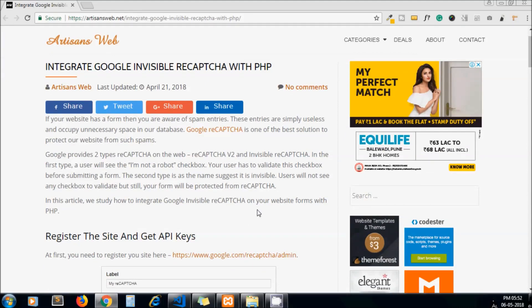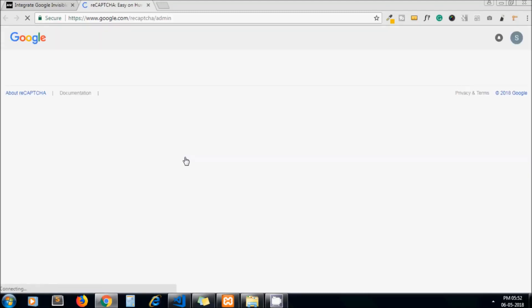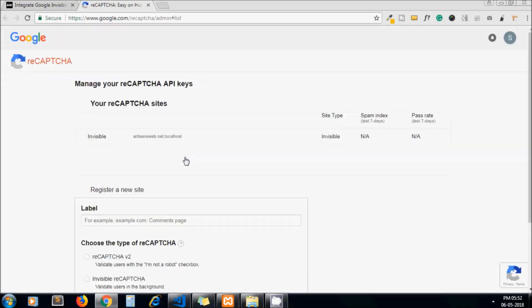There are two types of captcha: one is Google reCAPTCHA and one is invisible reCAPTCHA. To use the invisible reCAPTCHA, we need to register our website on their setting page.